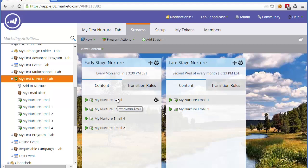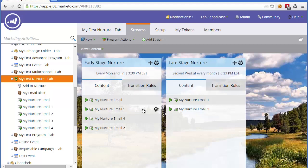Nurture programs, especially if you have a lot of nurture programs running, it's very easy to over-communicate to them because these are sent in a certain cadence automatically and they're happening in the background while you're sending out your regular marketing campaigns. It's important to understand the email limits and how they work and make sure you're not over-communicating.